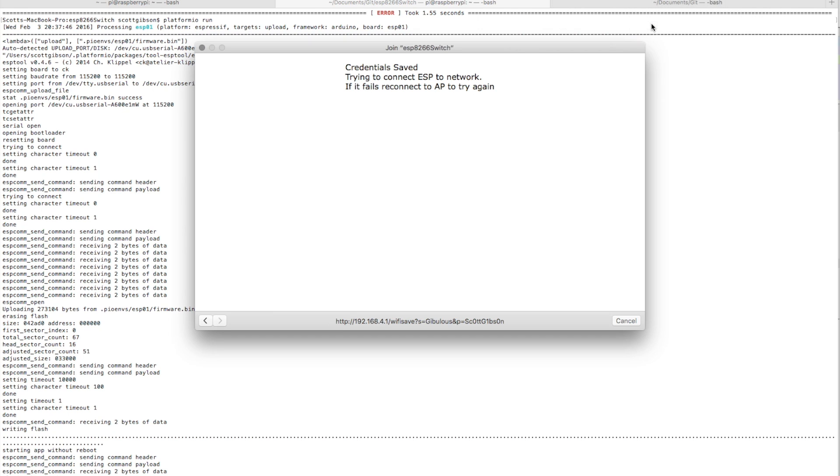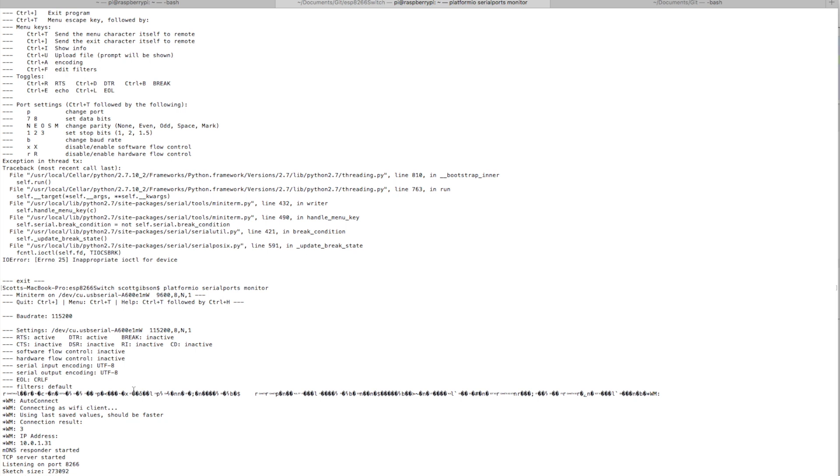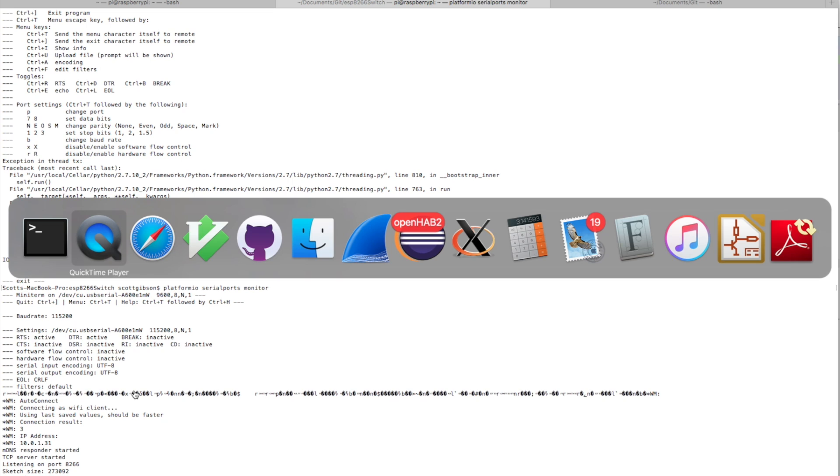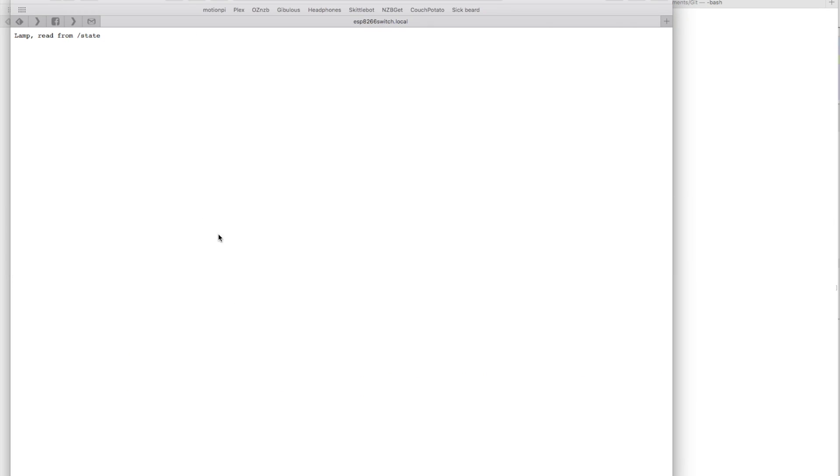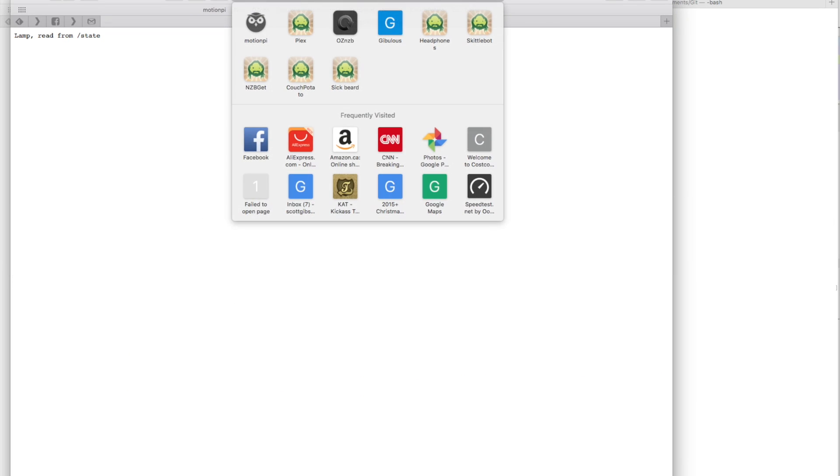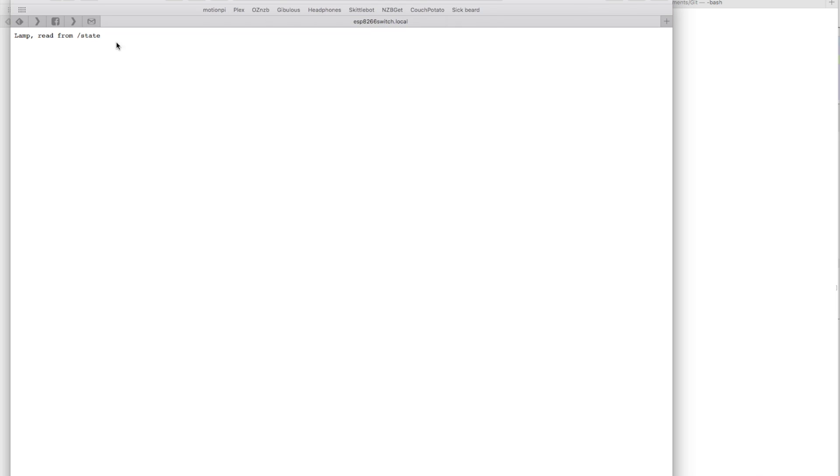I'm going to go back to my main network, so it's now on my local network. What I can do is I can go to ESP8266switch.local. That's an mDNS address, so it's a local DNS that the module provides so you don't have to remember the IP address.